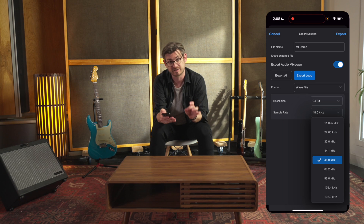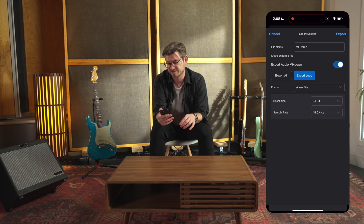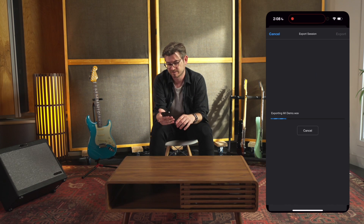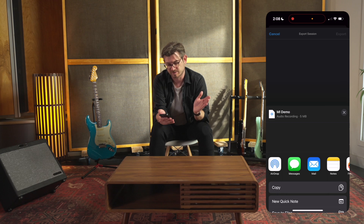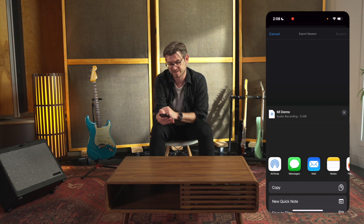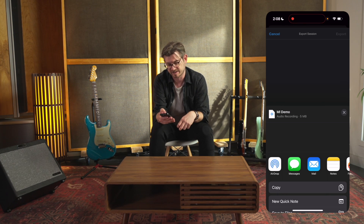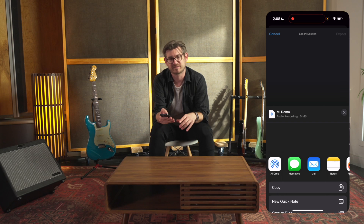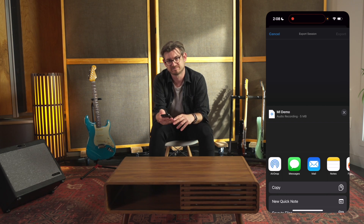We have a lot of options, but I like 48K, and then I'm just going to hit Export. Now it comes up with all the different people I could send it to — in a text message, I could AirDrop it, I could even save it to my files — and that's how I export a song.